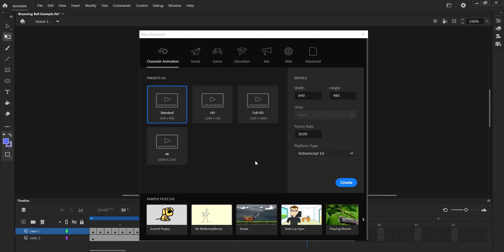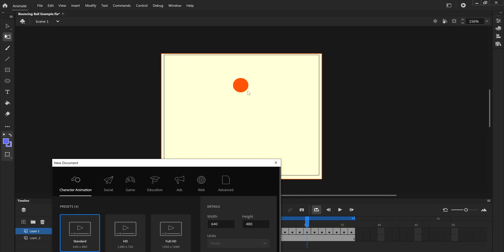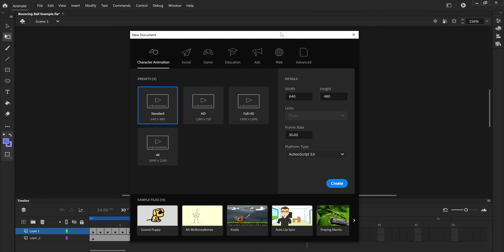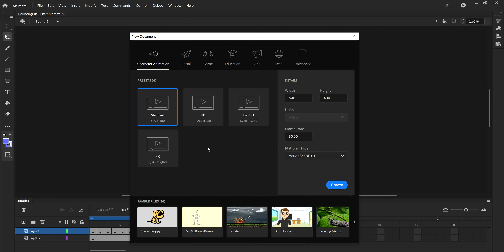If you have a 4K animation you're going to have a lot more pixels, making your video much clearer. However, depending on the strength of your computer, running 4K videos at a higher frame rate can be difficult. Right now I have the frame rate at 30 frames per second. I have about 30 frames in this animation, which is why it's just over a second long. I'll just stay at a standard 640 by 480 and create a new document.